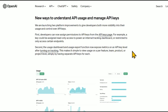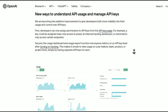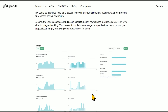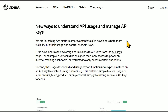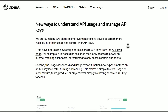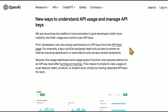This is very useful if you have multiple people on the account or multiple different API keys. Many people on Twitter have asked for a more granular look into where your API costs are going — for example, here the 'laundry buddy' key is off the charts, which seems like a joke. They're launching two platform improvements: developers can now assign permissions to API keys from the API keys page, and the usage dashboard now exposes metrics on an API key level after turning on tracking.